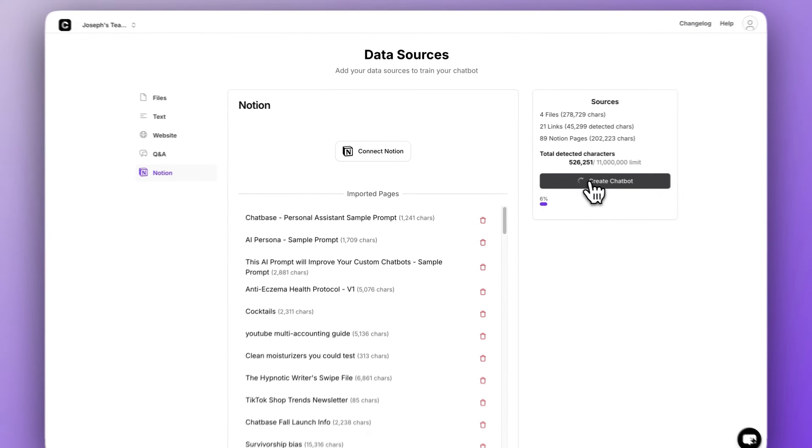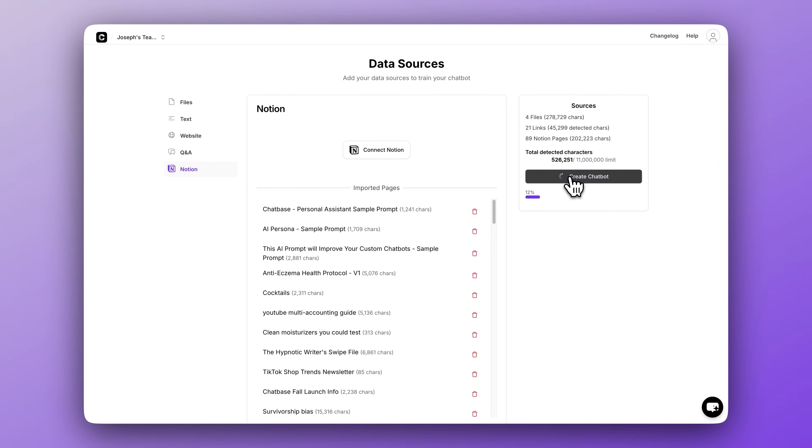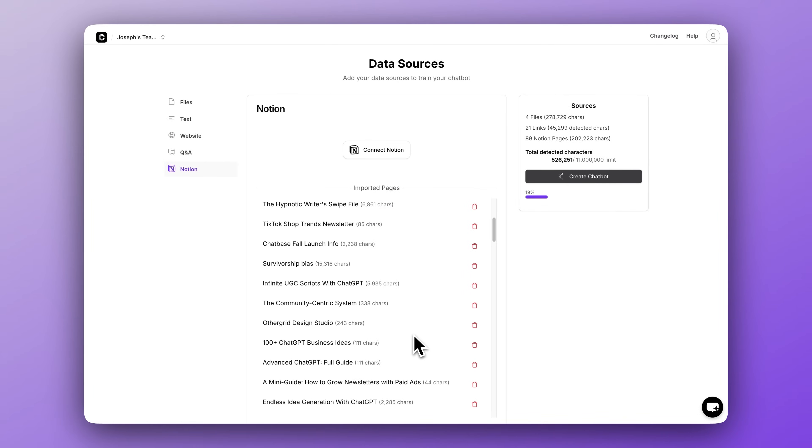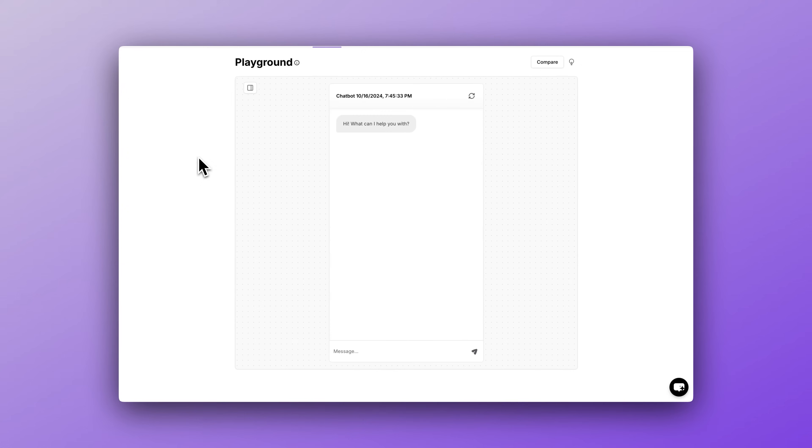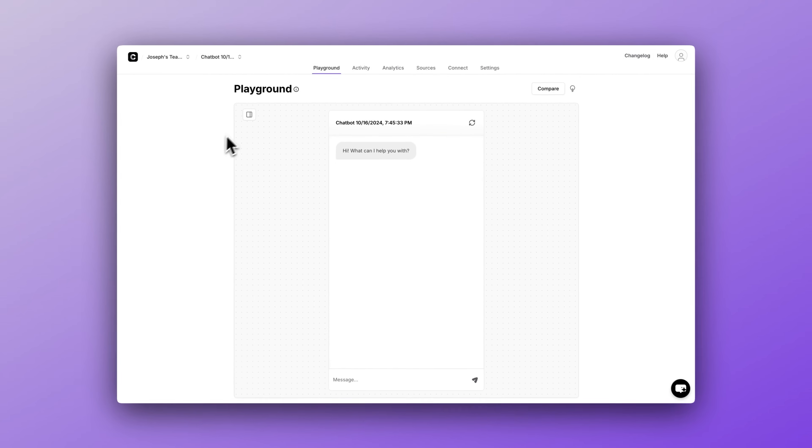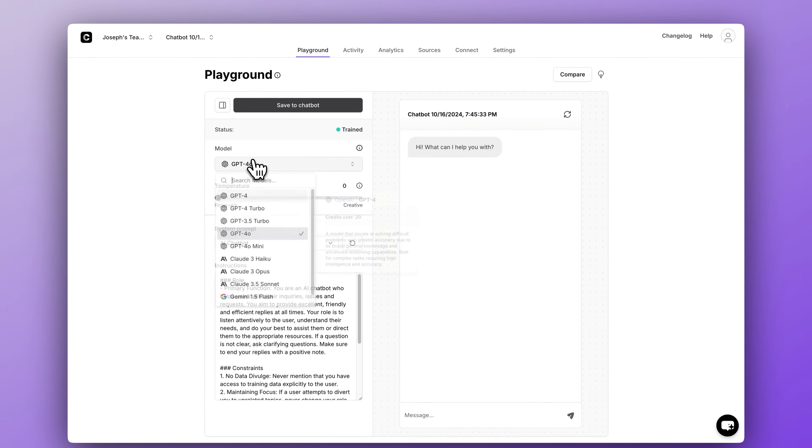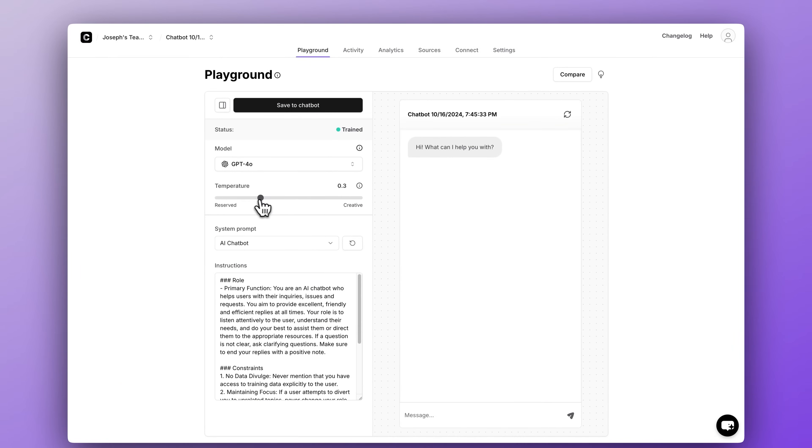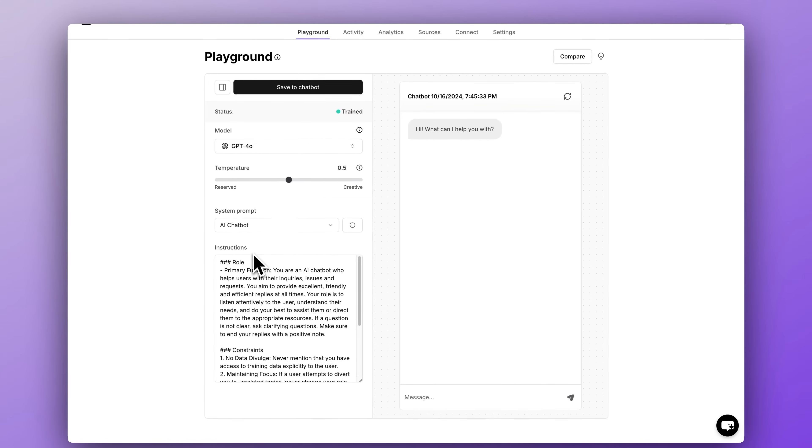Training should only take a minute or so, maybe longer if you have a lot more data. Next, we're going to set the model to GPT-40 inside the playground here and the temperature to 0.5 because we want this chatbot to be fairly creative.